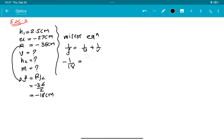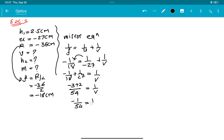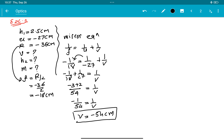Minus 1 upon 18 is equal to minus 1 upon 27 plus 1 upon v. यहाँ से: 1 upon v = minus 1 by 18 plus 1 upon 27. LCM becomes 54, तो minus 3 by 54 plus 2 by 54 = minus 1 by 54. So v = minus 54 cm. Image 54 centimeter पर मिलेगा।